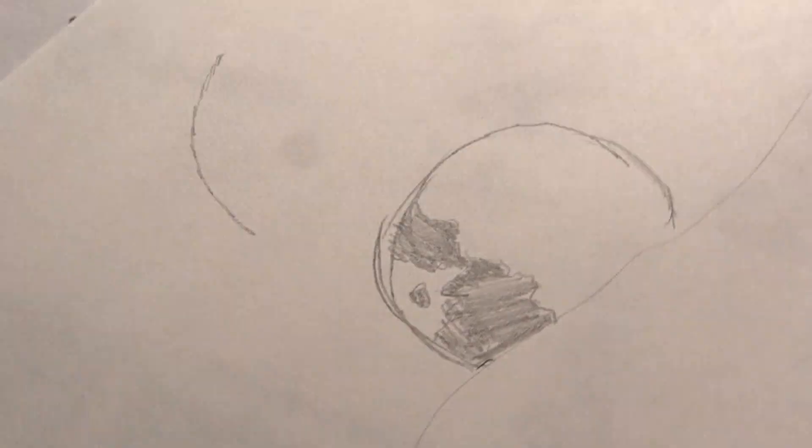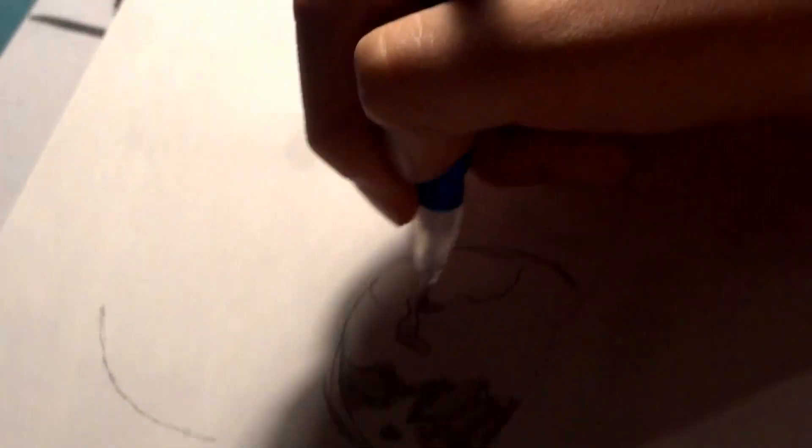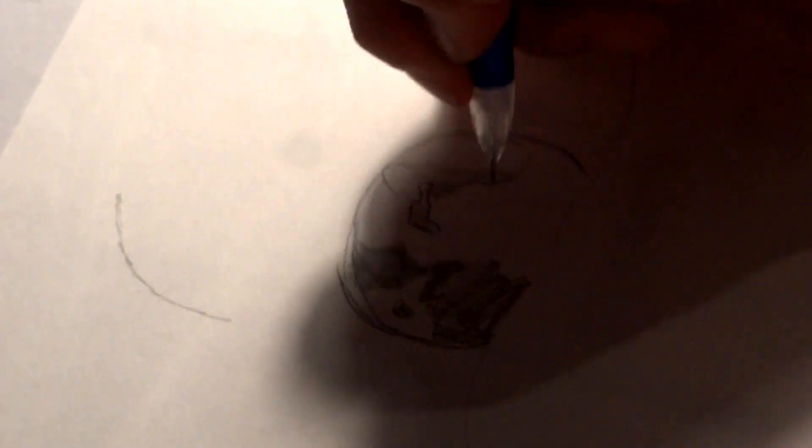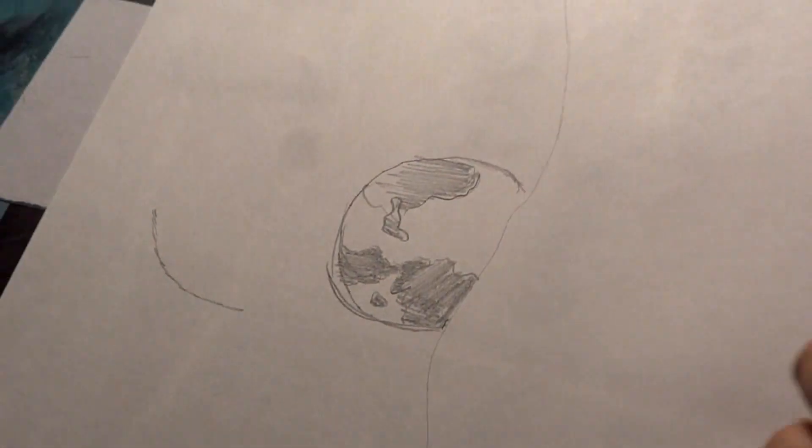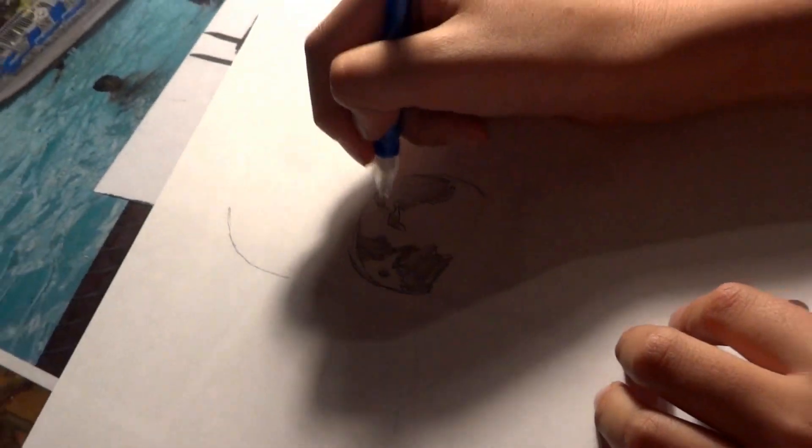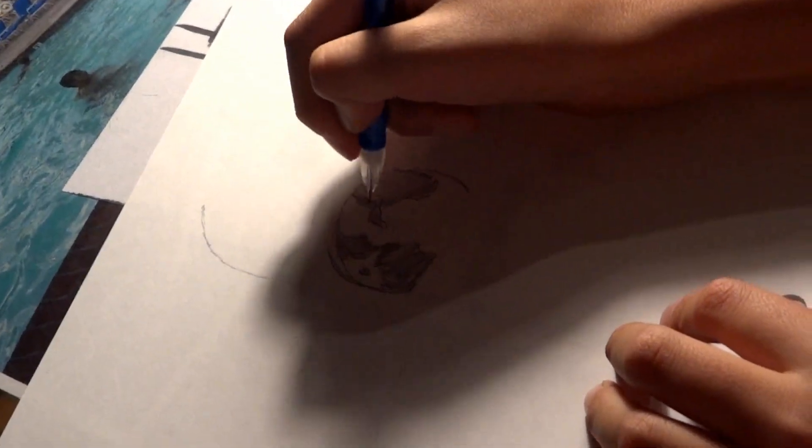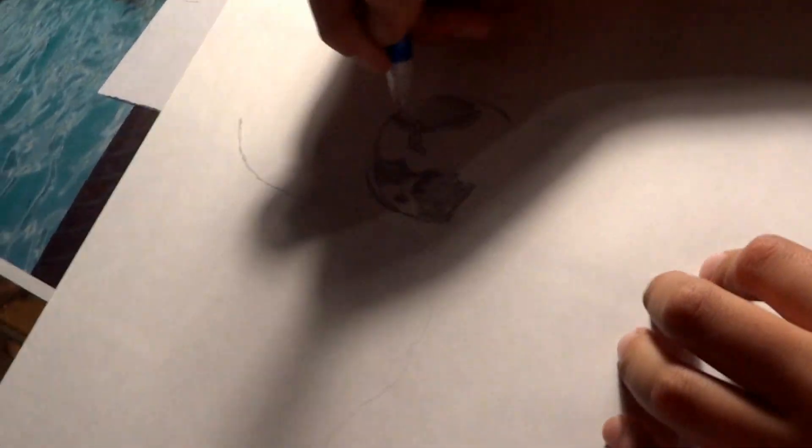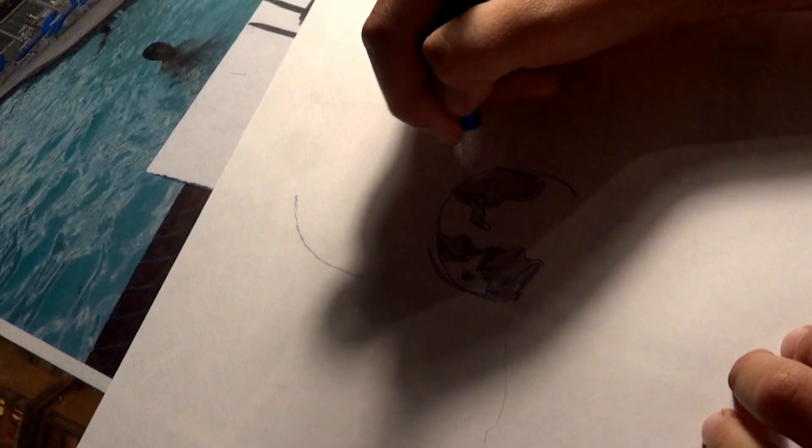But this is how the moon looks like. You can go out right now and you'll probably see this. It has all this. Just shade this in very, very well. Now make sure to make this very dark because I'll show you later.